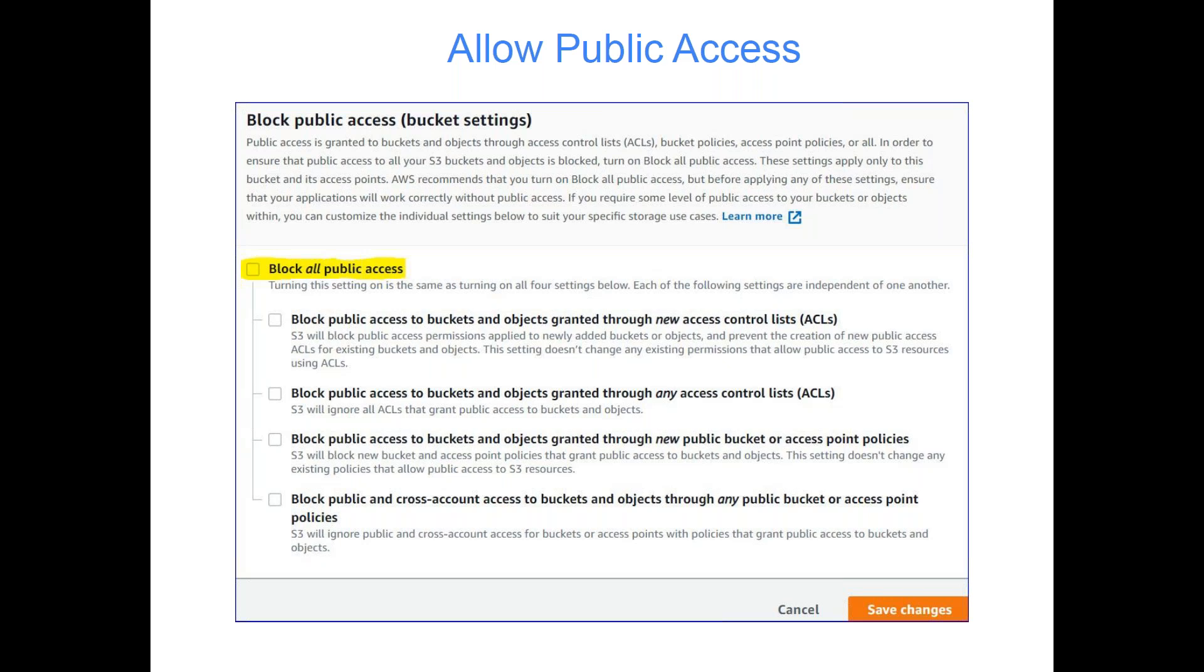But if I talk specifically from a static website hosting point of view, in our last class we were trying to host a static website, but it was throwing permission errors. As I said, we have to configure a few bucket level policies and permissions in order to host a static website.